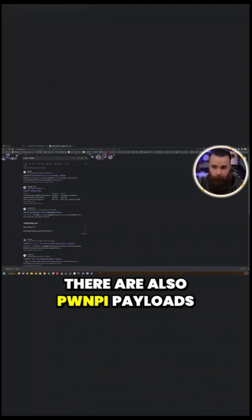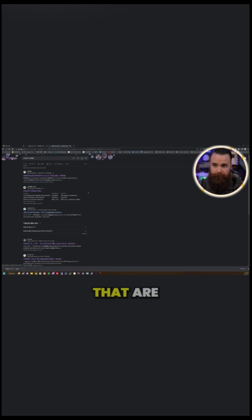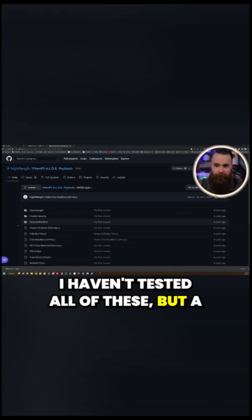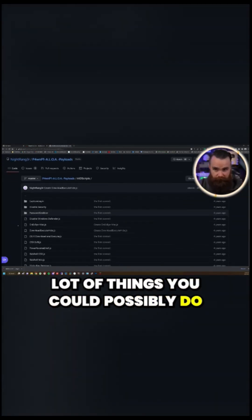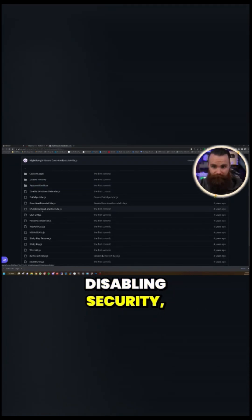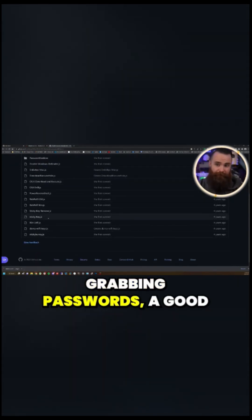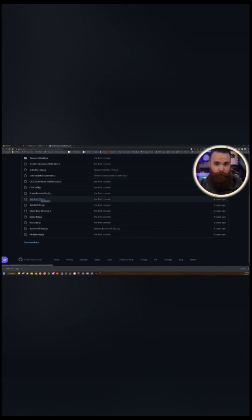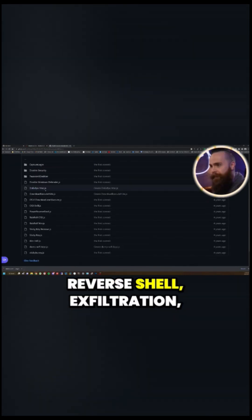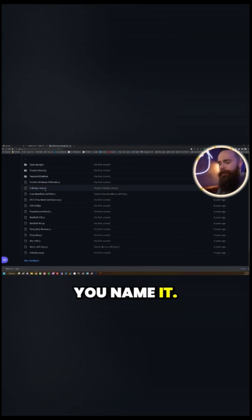And there are also PwnPi payloads that are designed to do some crazy things. I haven't tested all of these, but a lot of things you could possibly do like capturing logins, disabling security, grabbing passwords, a good old Rick roll, PowerShell, reverse shell, exfiltration, you name it.